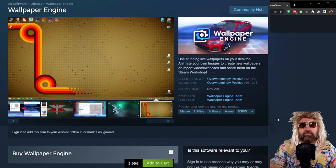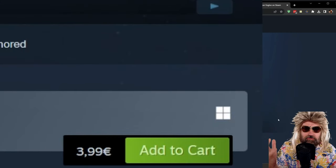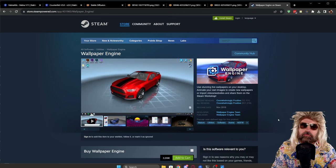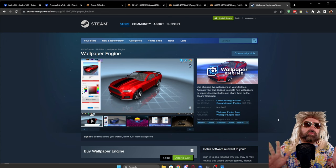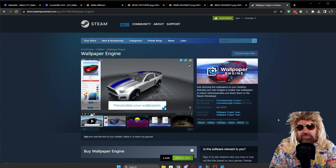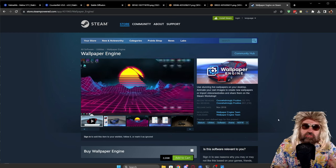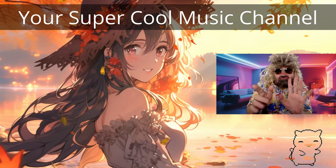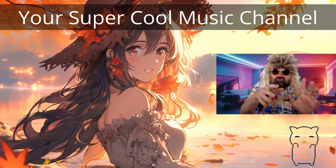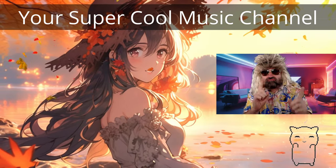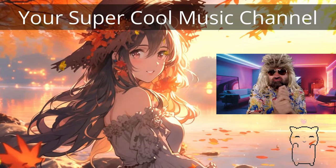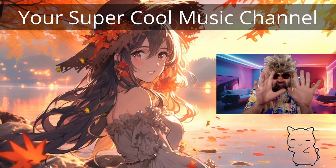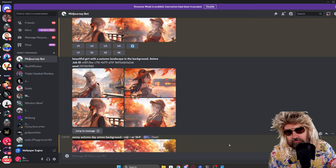So for your cheapskates out there, this is on Steam. It's only four bucks, and then you can create your own wallpapers. You can upload them to the Steam Workshop. There is not really a video export, but you can use OBS to screen capture your awesome animation. And then, for example, use it as a background for your cool YouTube music mixes or whatever you want to do.